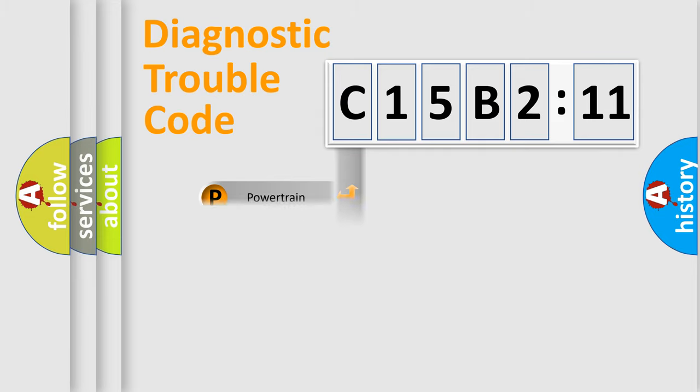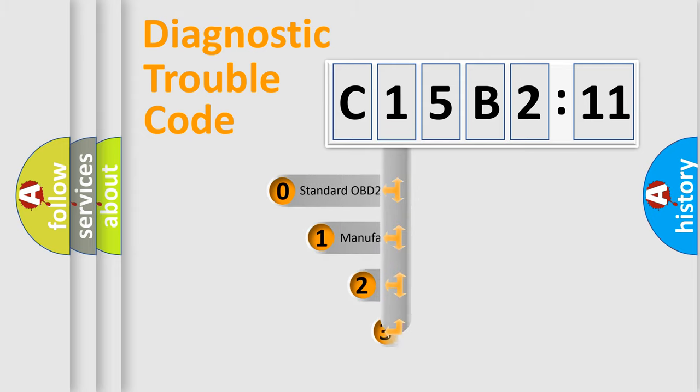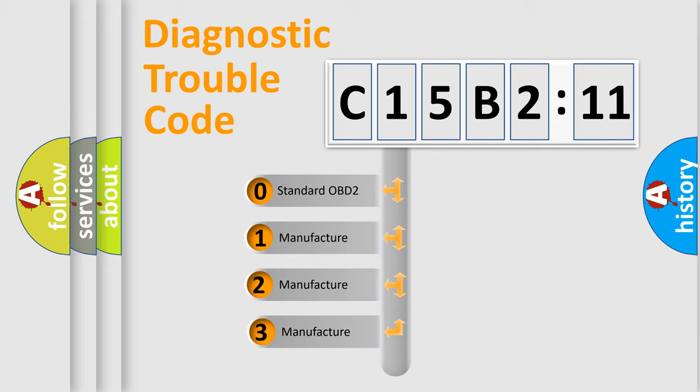Powertrain, Body, Chassis, Network. This distribution is defined in the first character code.